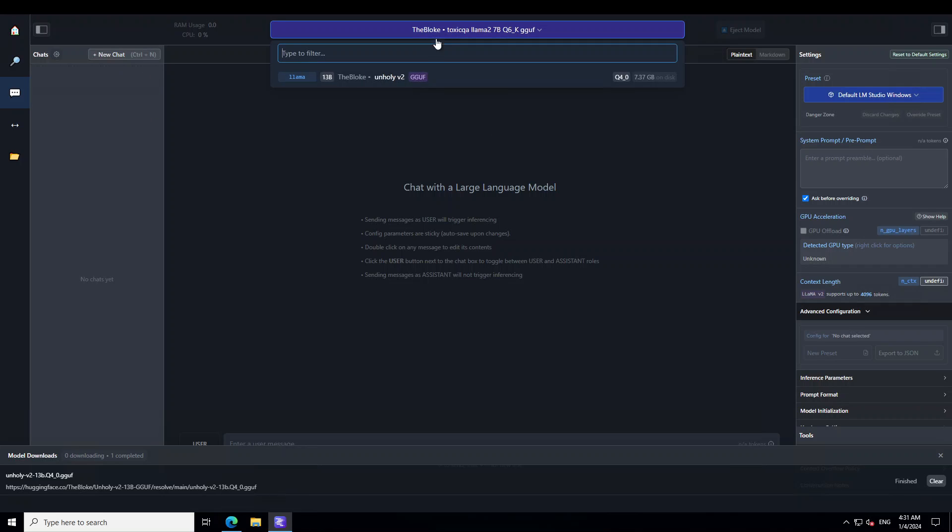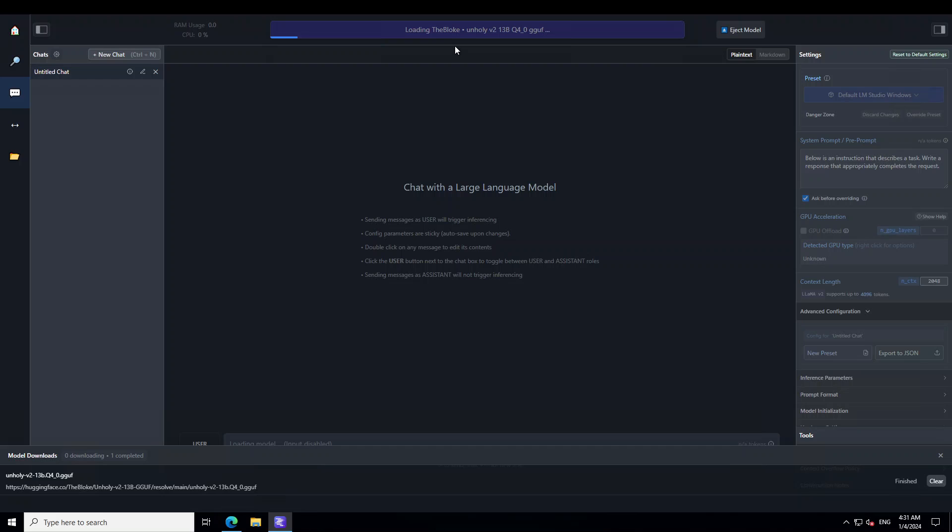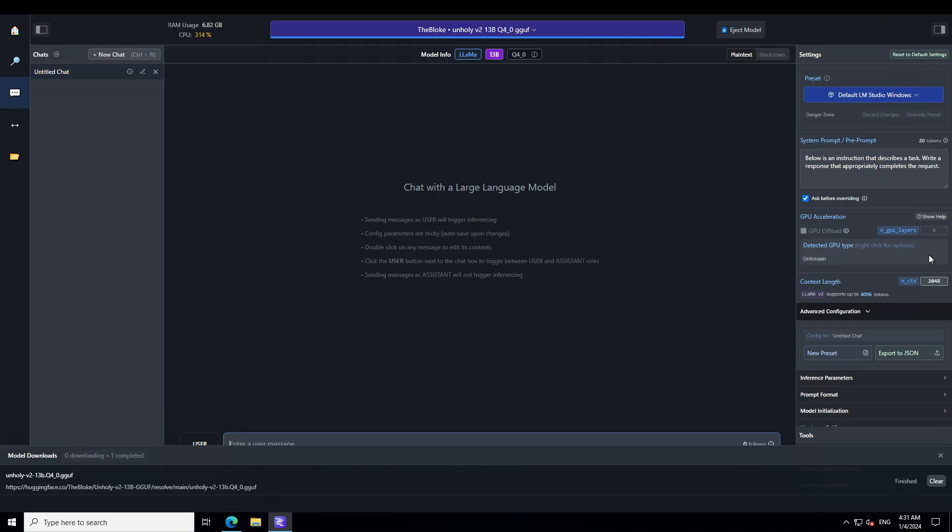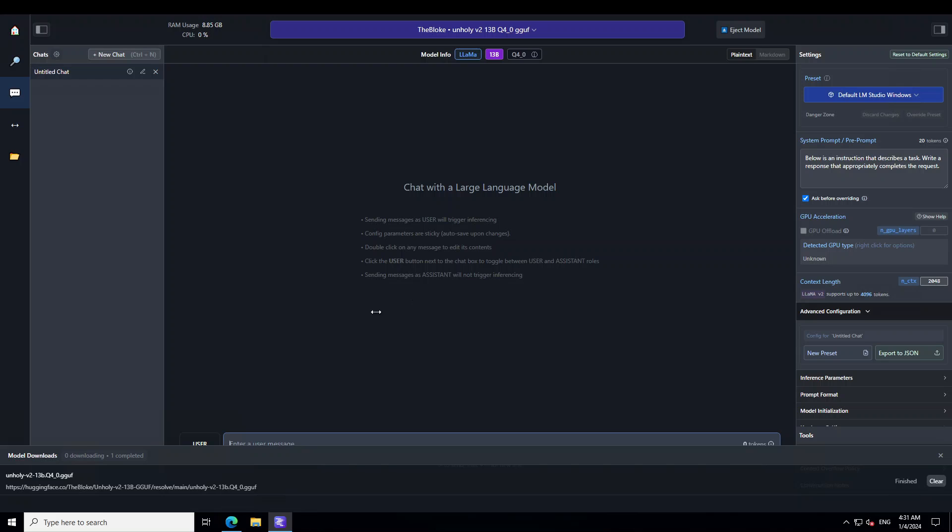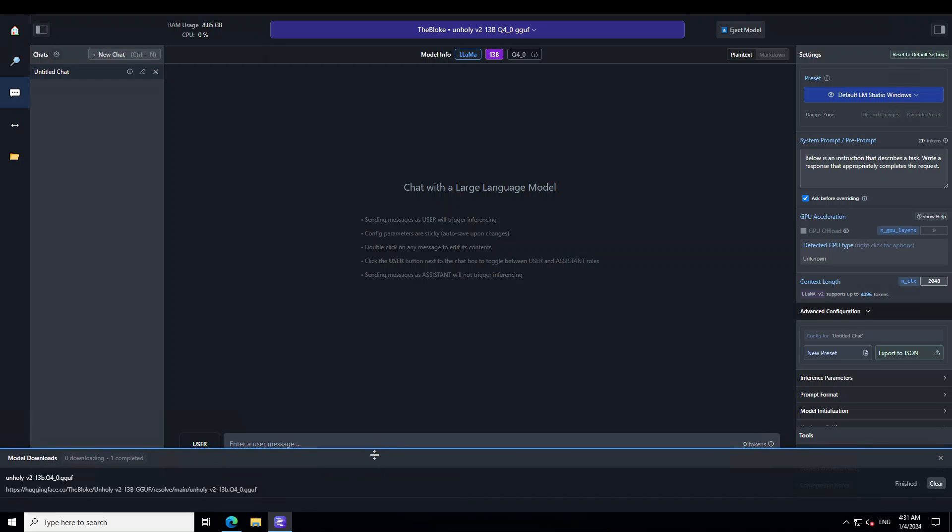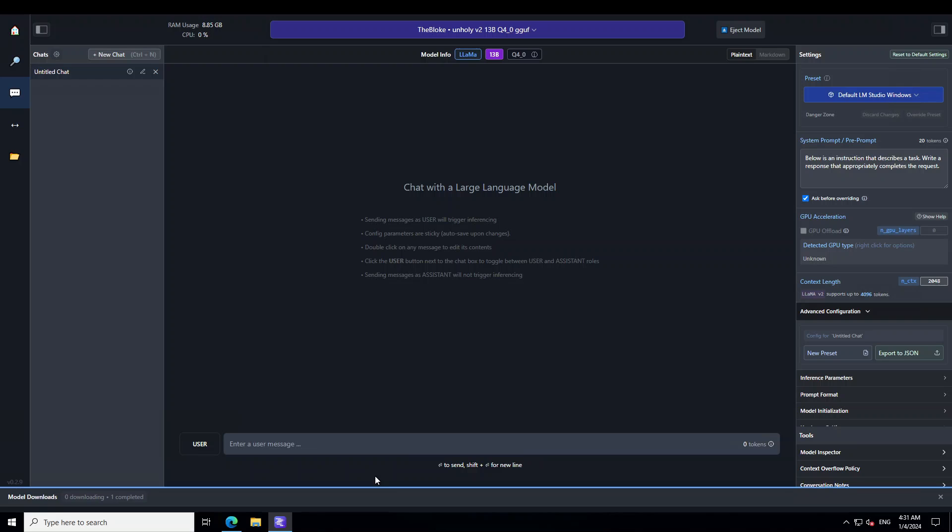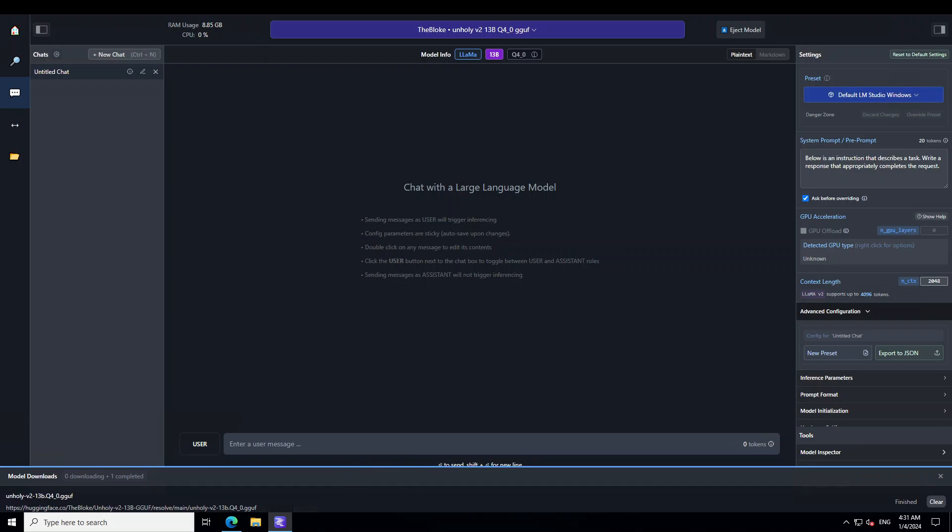So now I only have unholy v2 13 billion in gg web format. In order to load it click on these three dots. Let me clear the screen. I have cleared the screen by simply pressing here and then I deleted the chart from the left. Now let's load that unholy model. Simply click in the middle and load the model.